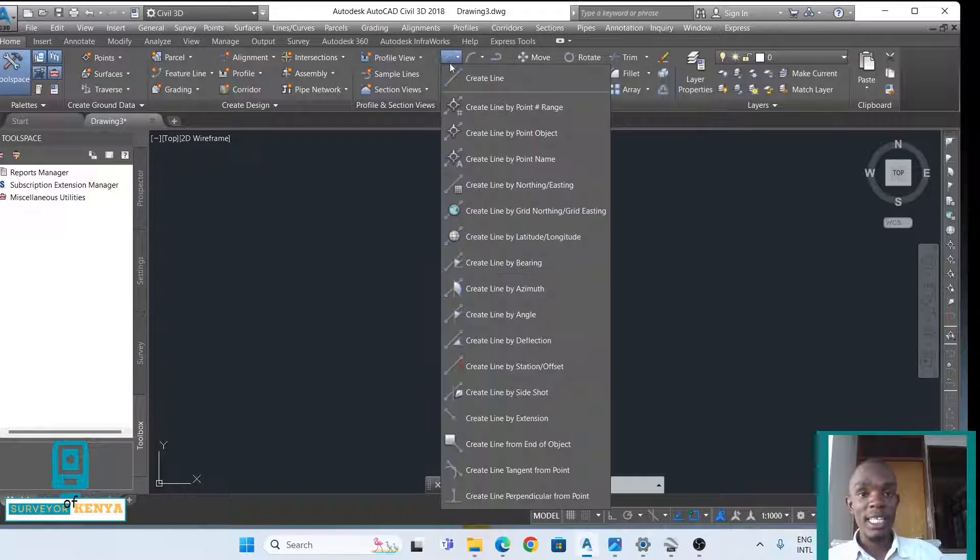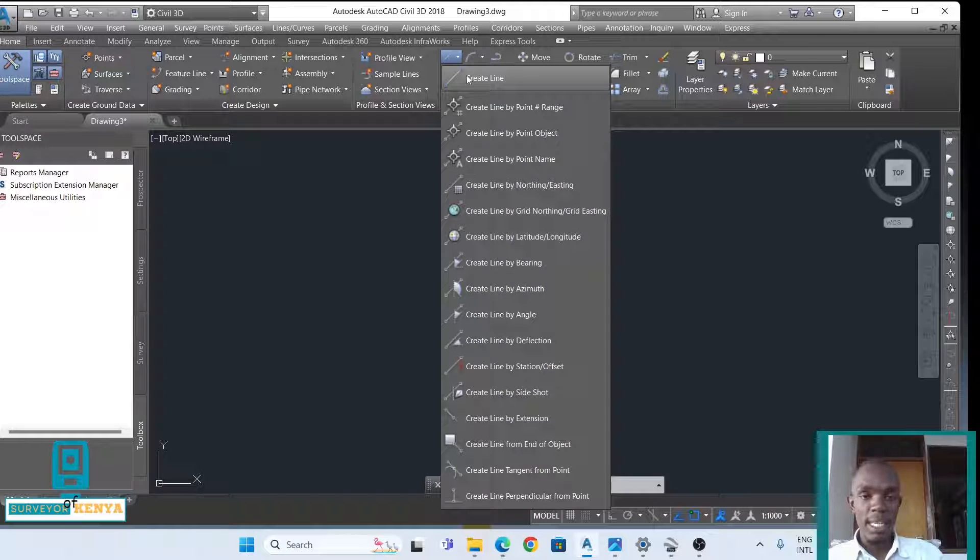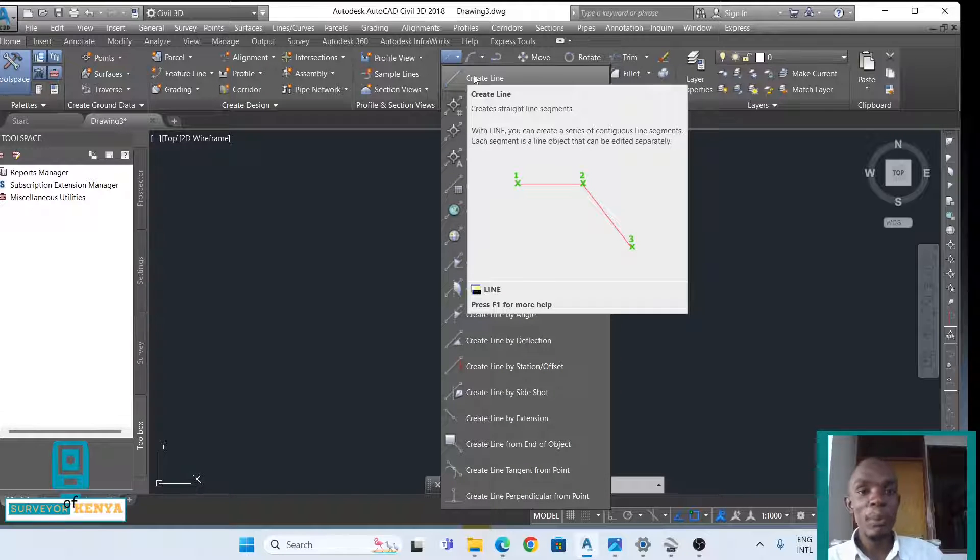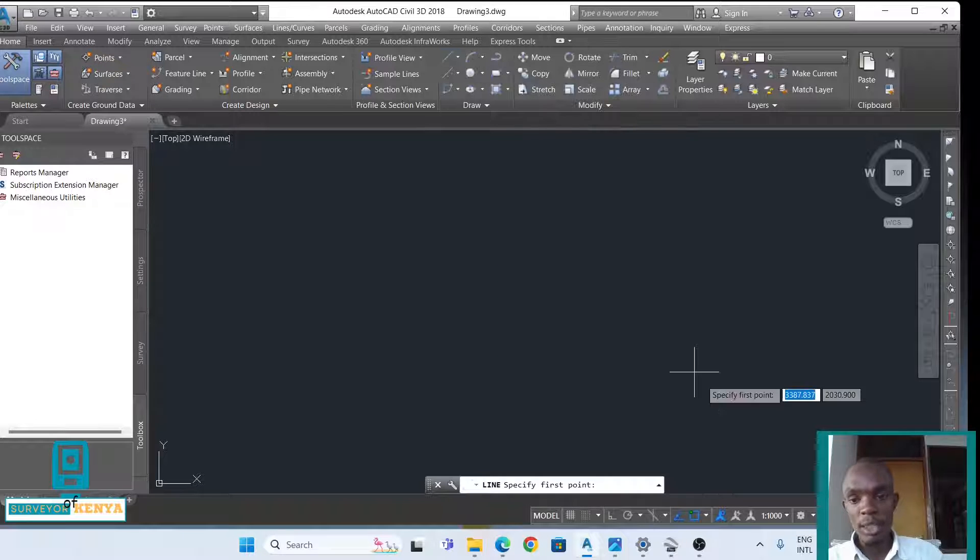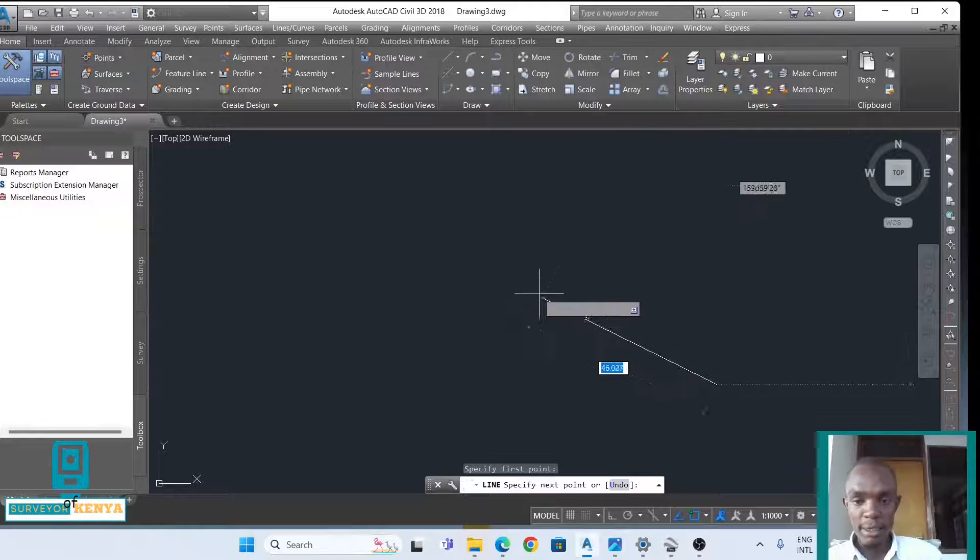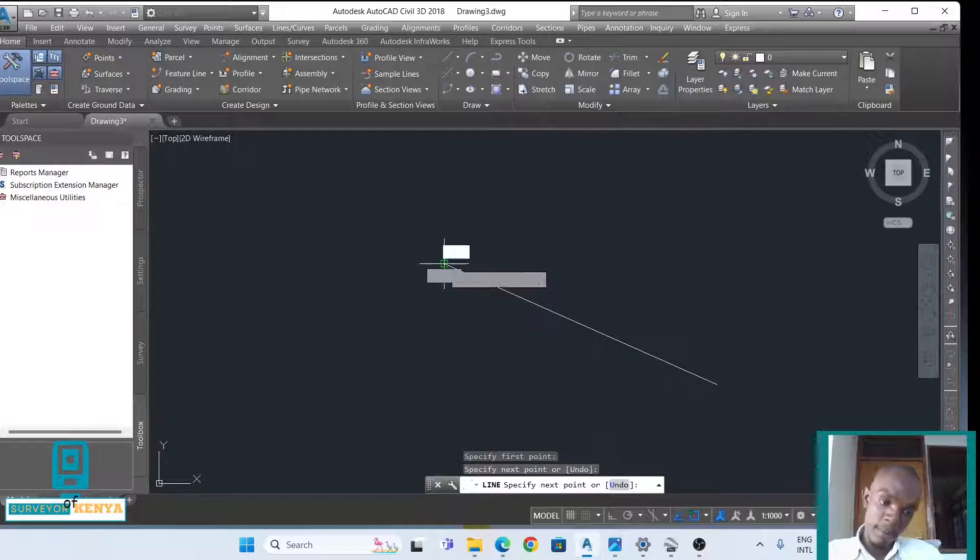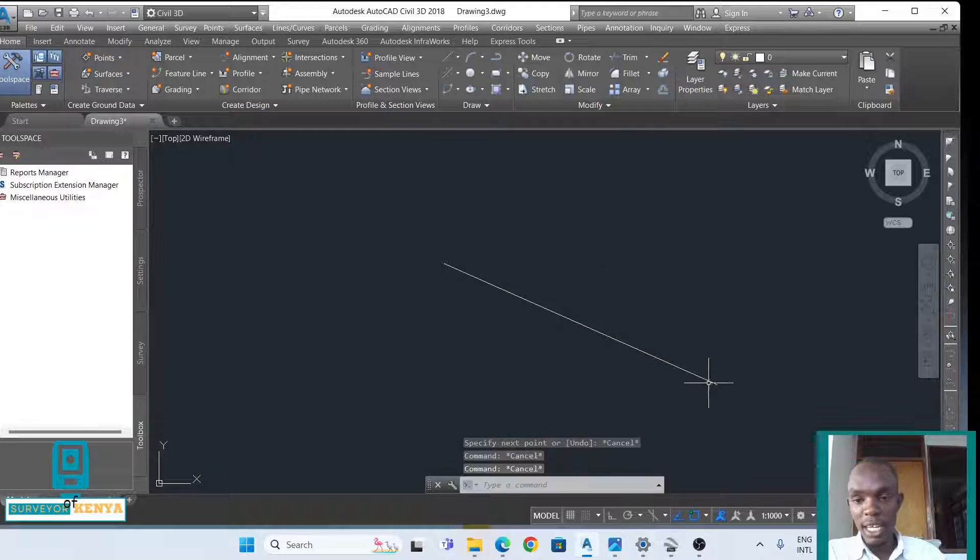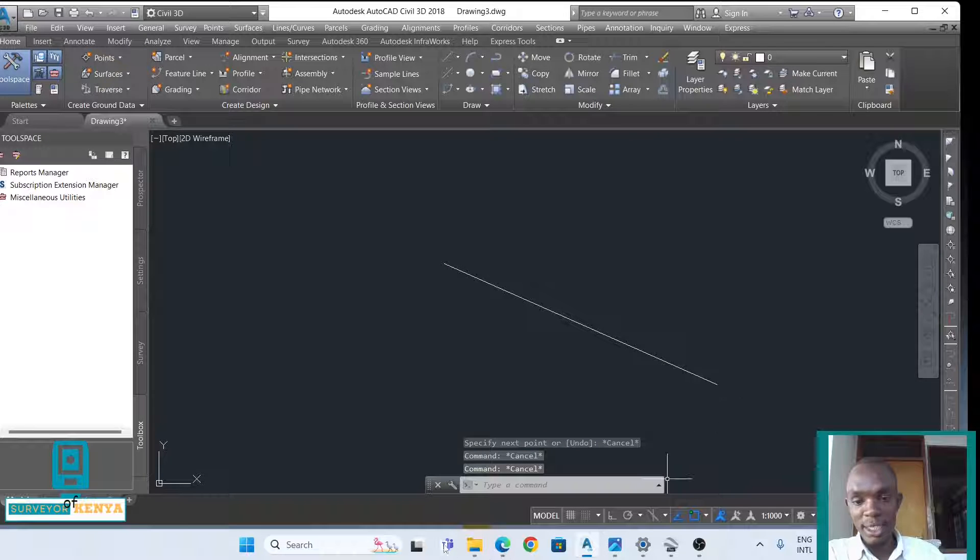The first thing I'll do is create a line. Ensure that you create a line and not a polyline. If you create a polyline, you won't be able to create a perpendicular. This corner here will assume to be the first corner, between 33 meters and 21 meters.